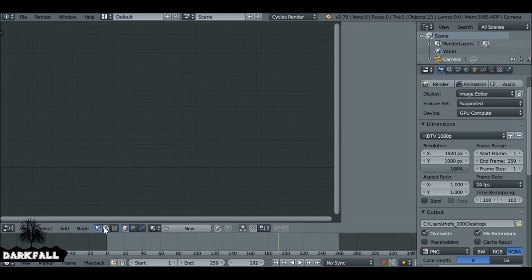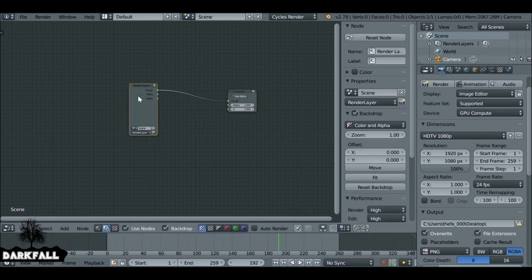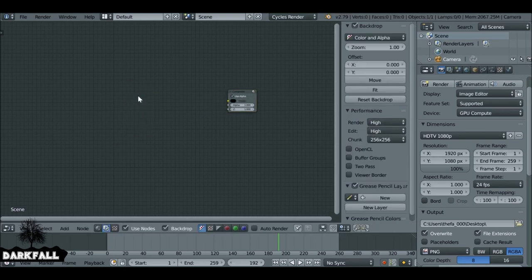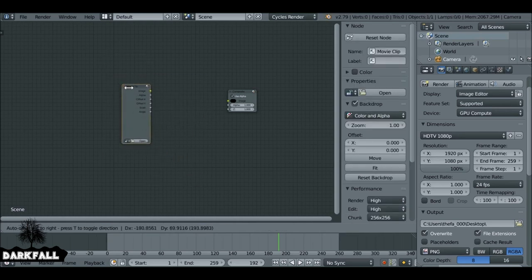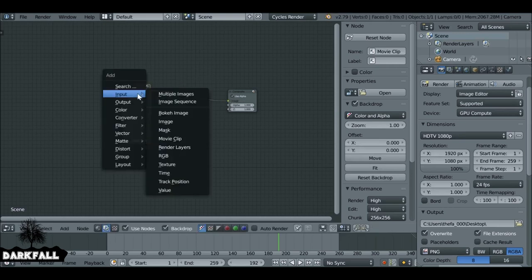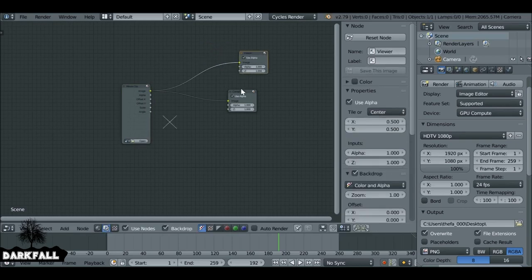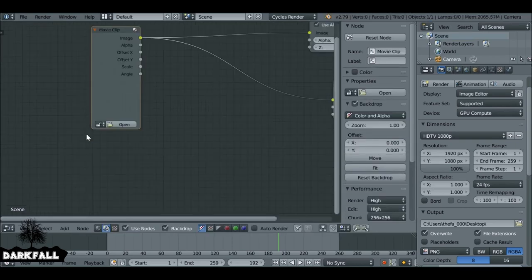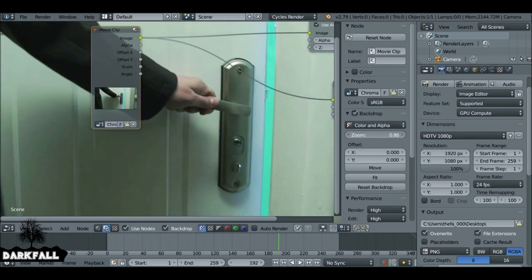As always, check the Use Nodes and Backdrop options. We don't need the render layer node — delete it. Shift+A, go to Input, then Movie Clip. Connect this up and also add a viewer node: Shift+A, Output, Viewer — connect that up. Since we already loaded it, select this icon and choose the chroma key clip. Let's zoom out so we can see what we're doing.